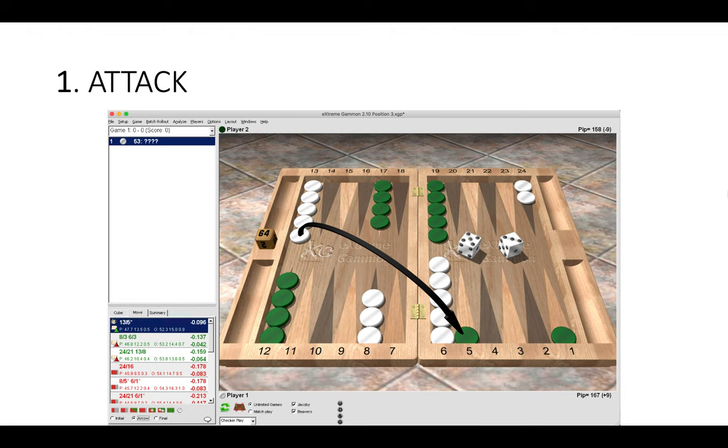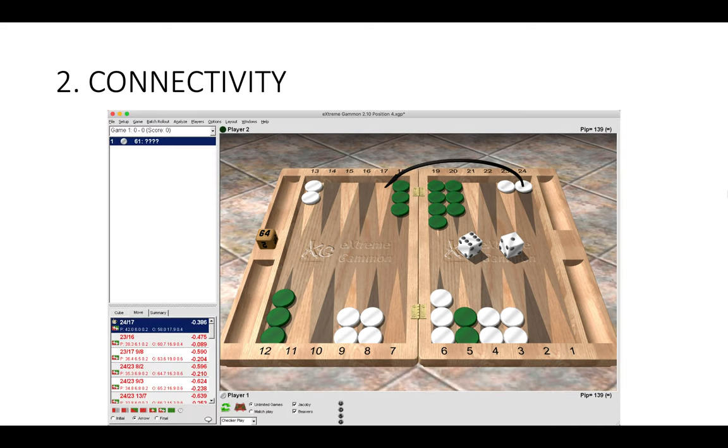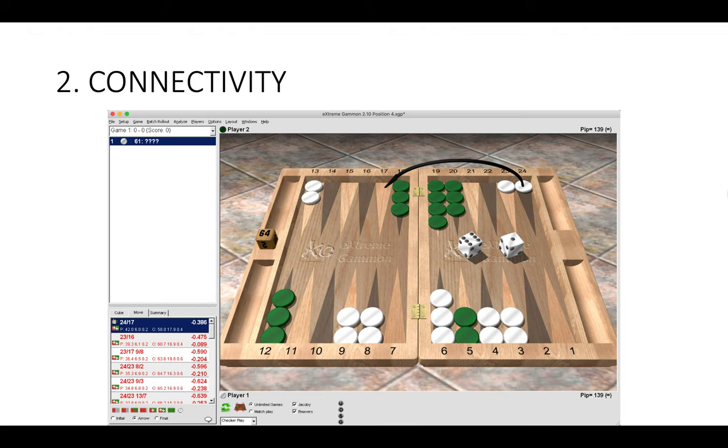Let's move on to the second concept. White has a six-one to play. This one is connectivity, again a very valuable concept to learn. 24 to 17 is the correct play. Anything else would be a blunder. Notice that after this play has been made, all of White's checkers are six or fewer spaces apart, so they are all connected.